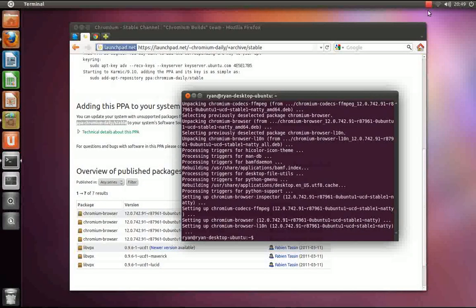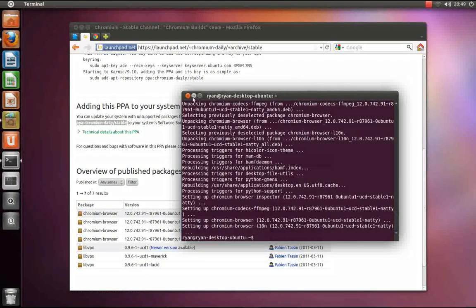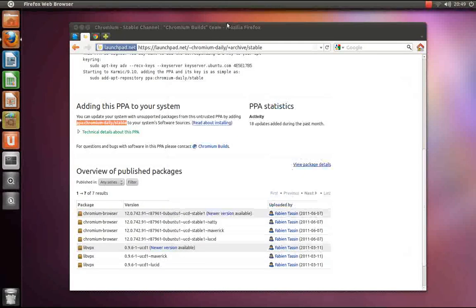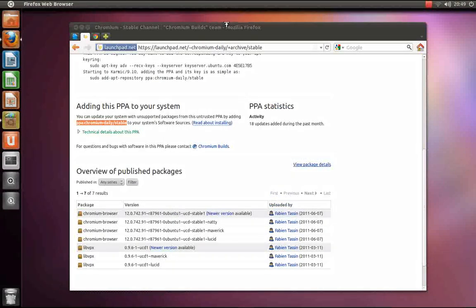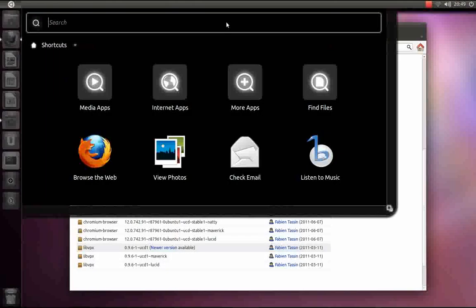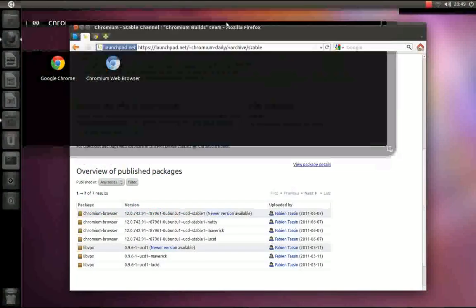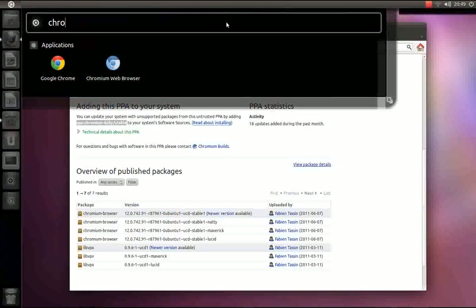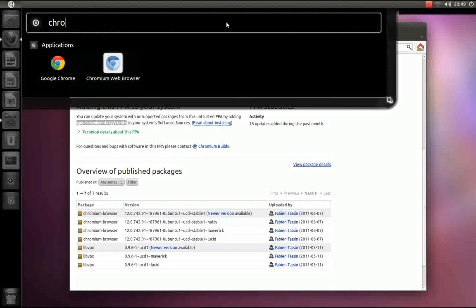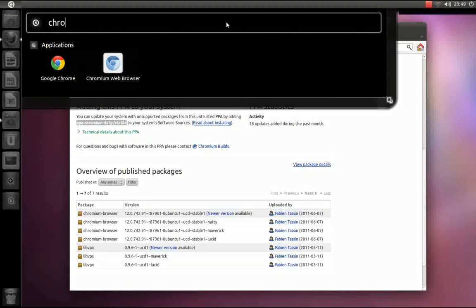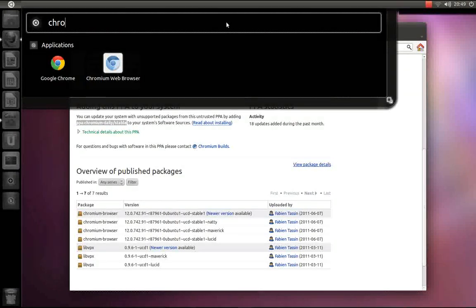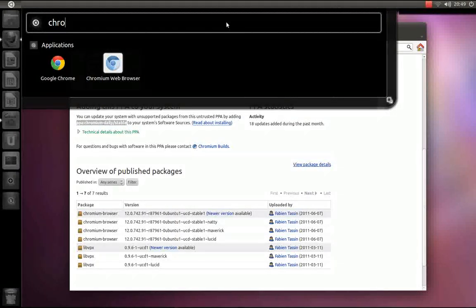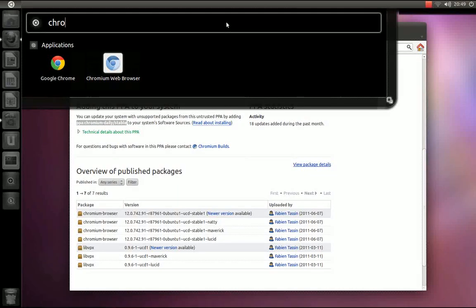After chromium has installed, you can run it by opening up the dash, typing in chromium, chrome, anything that starts with chr really.